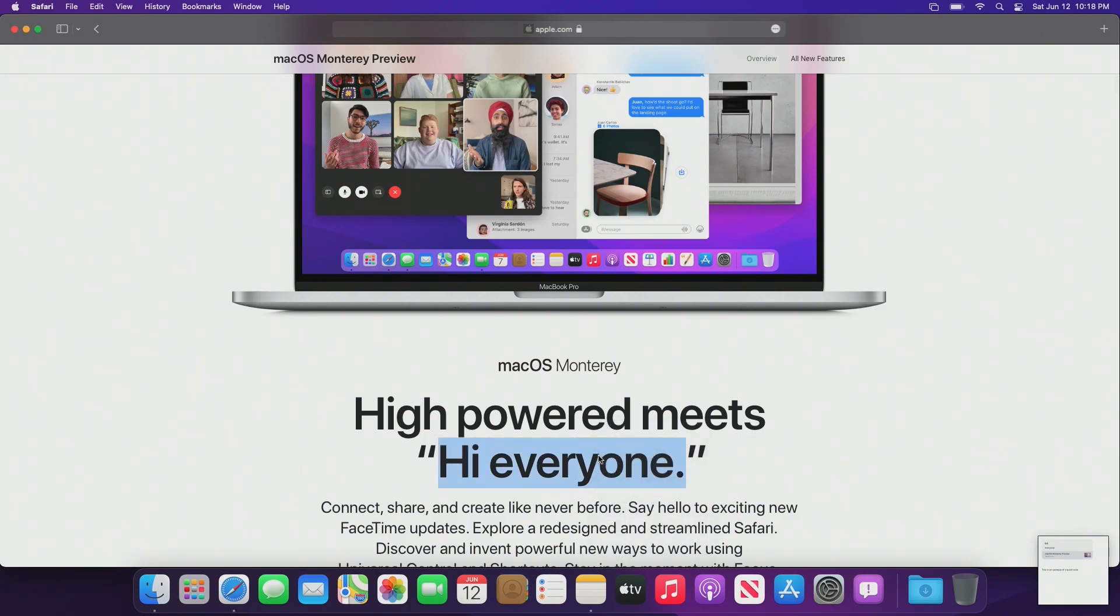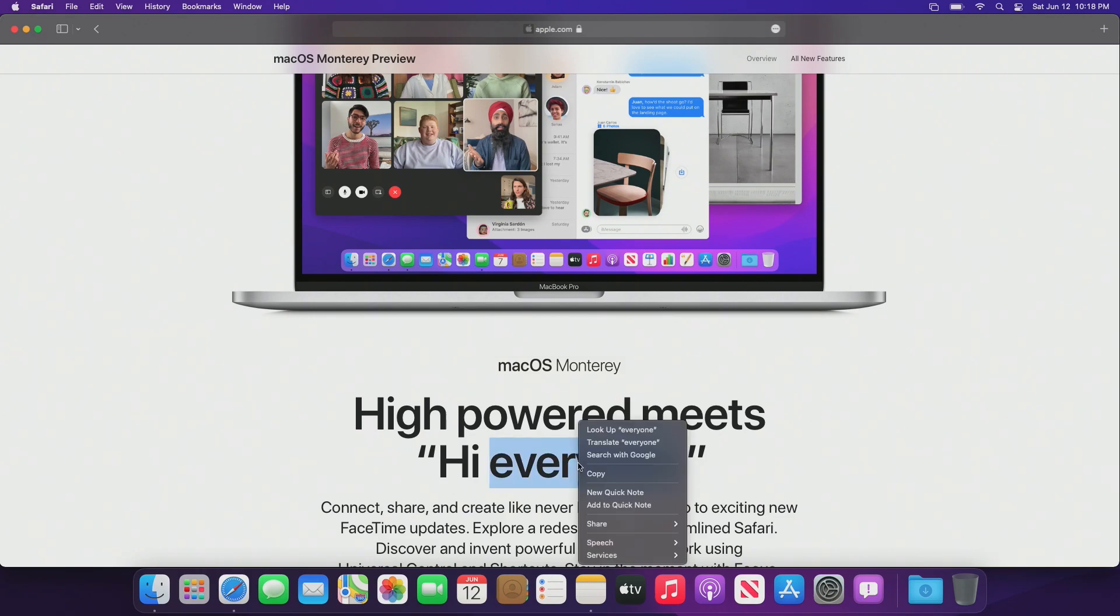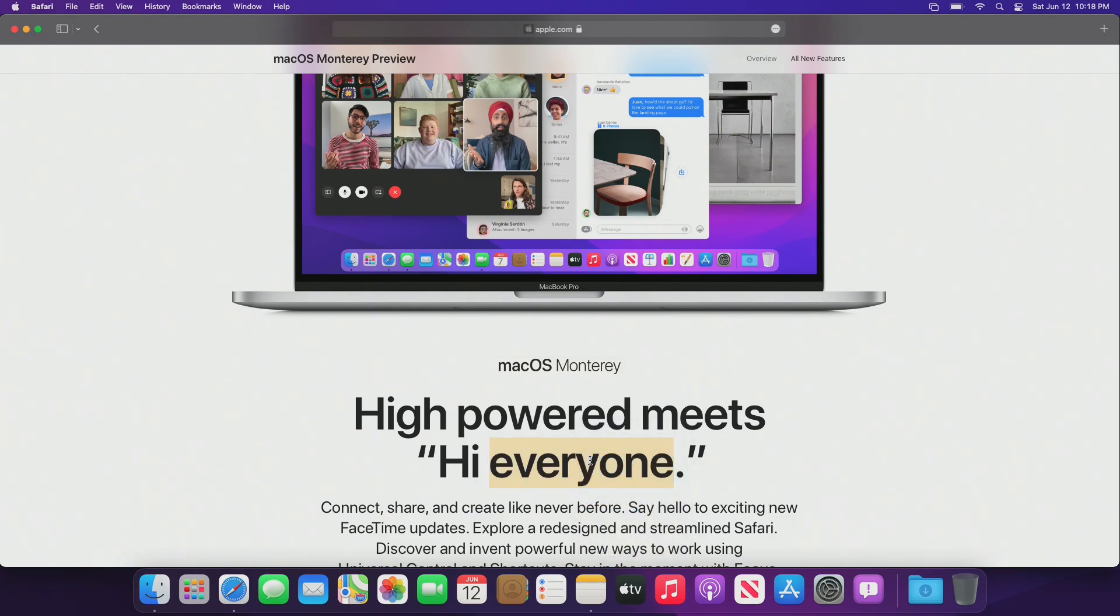Honestly, this is a really cool feature, and I don't know if this syncs to your iPhone, but if this synced to your iPhone, I think that would be even cooler.